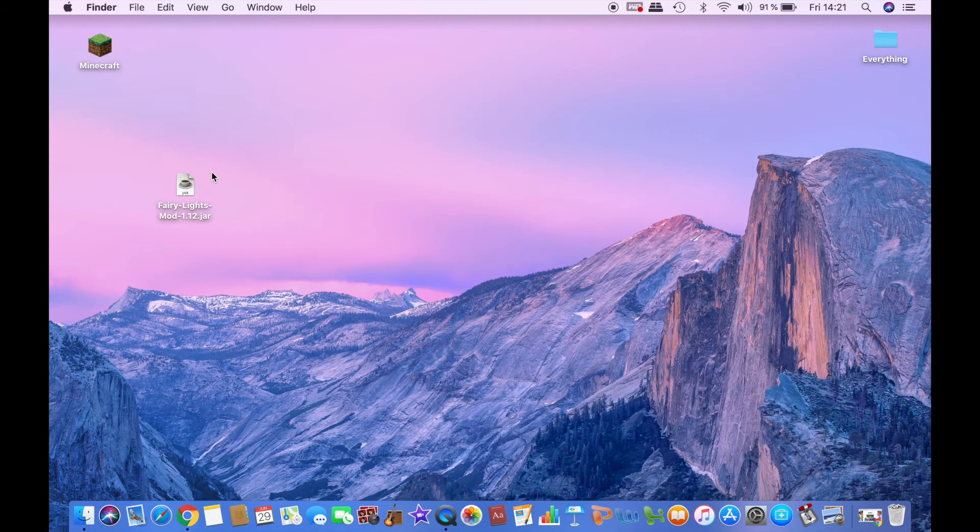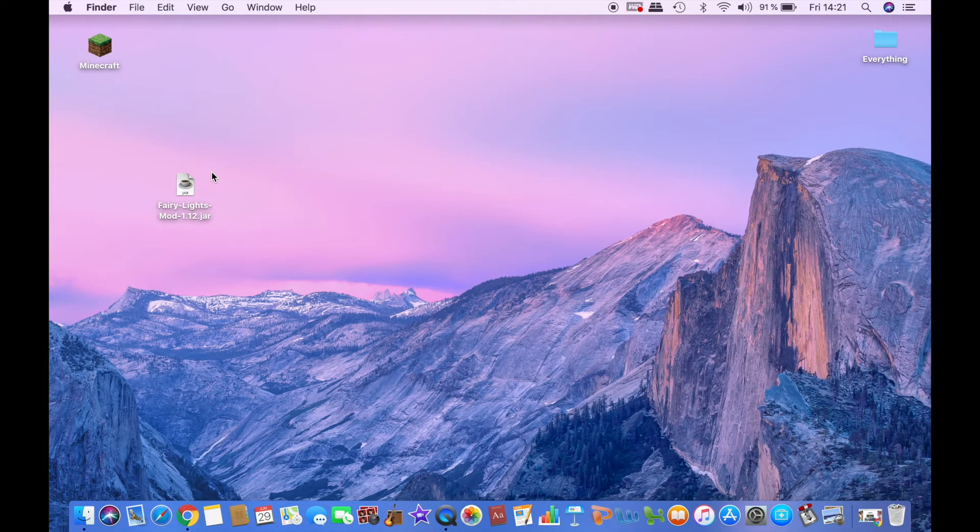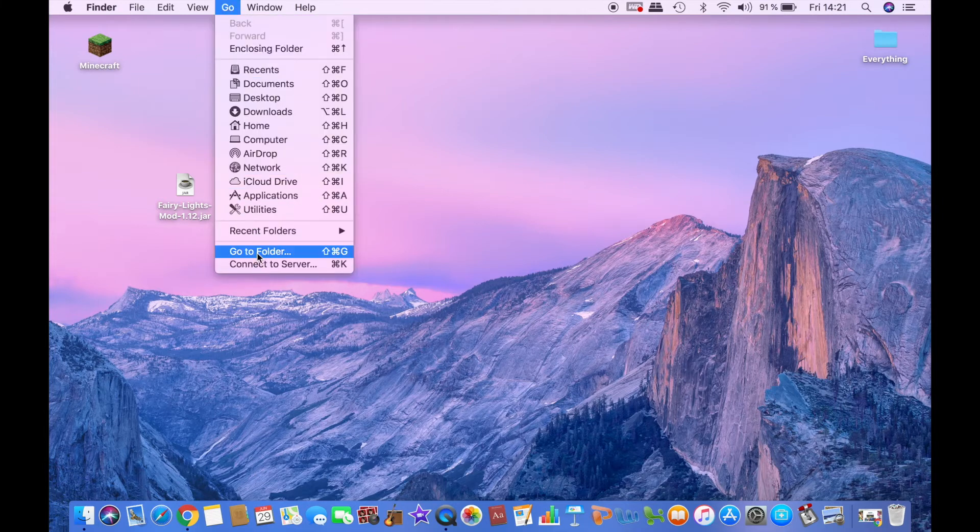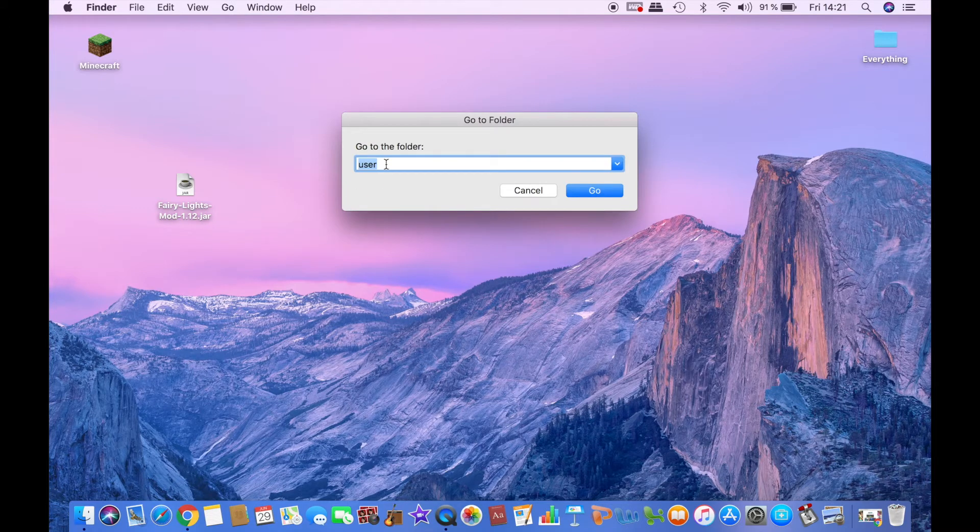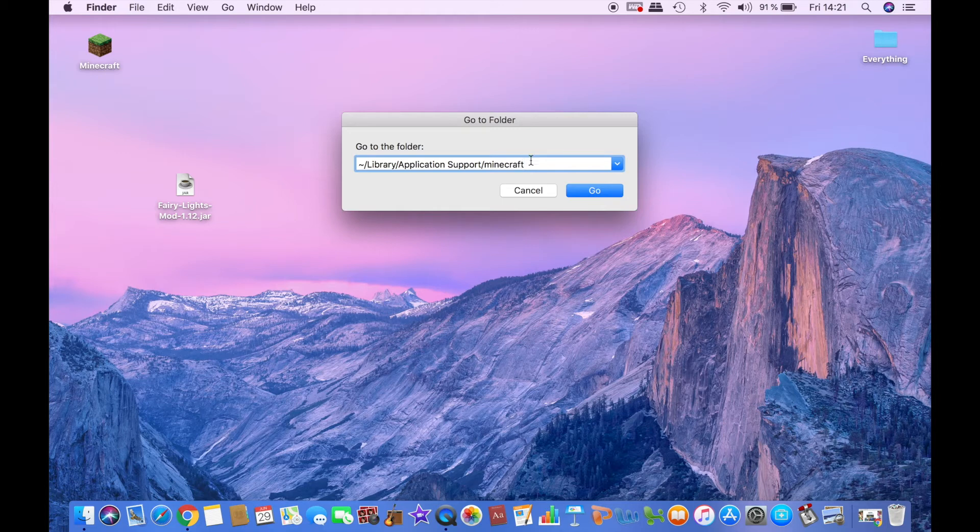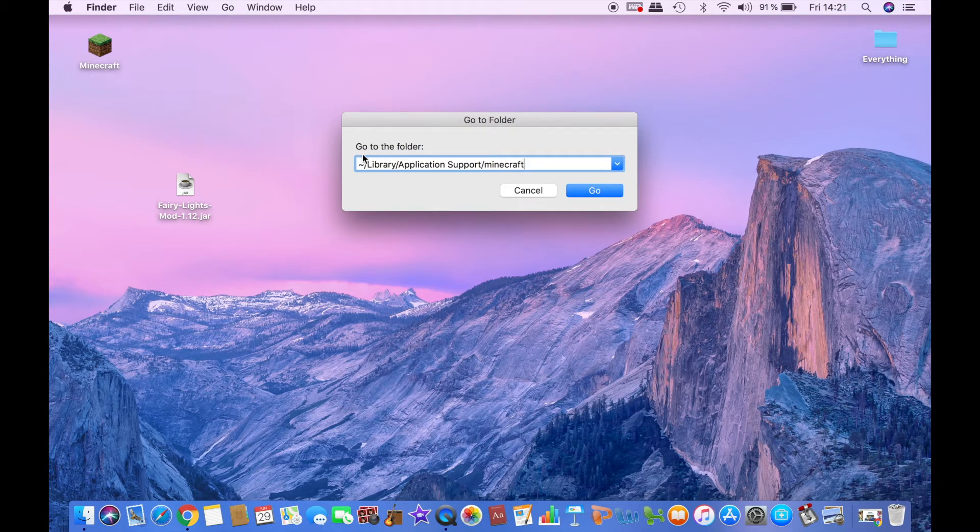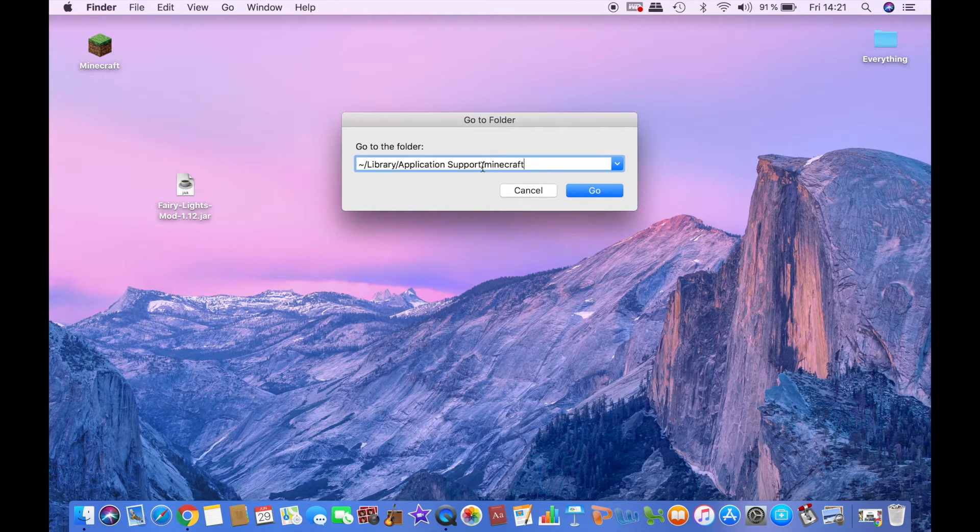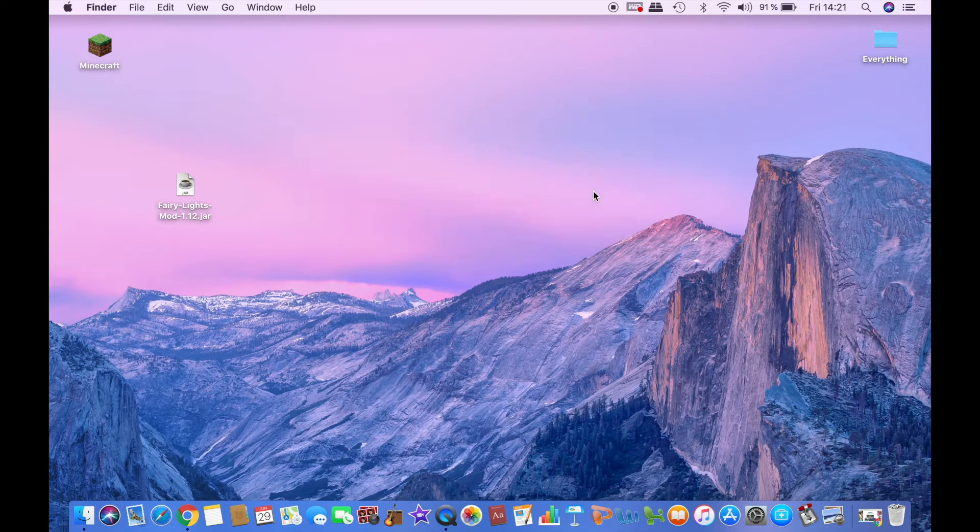So once you have downloaded the actual mod, then you can go ahead and click on go, then go to folder, and then copy paste or just write this out in the folder finder and then click go.